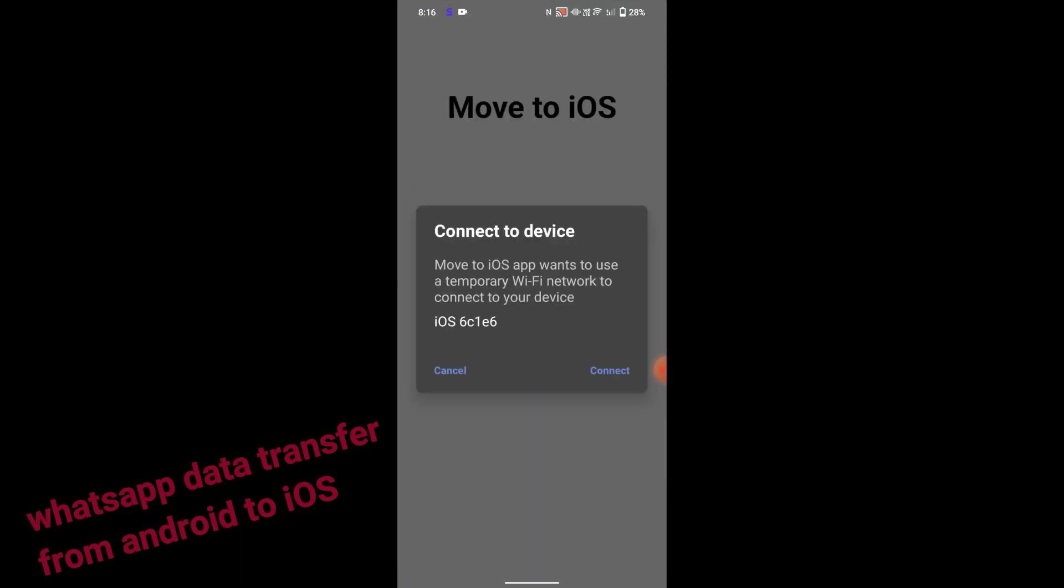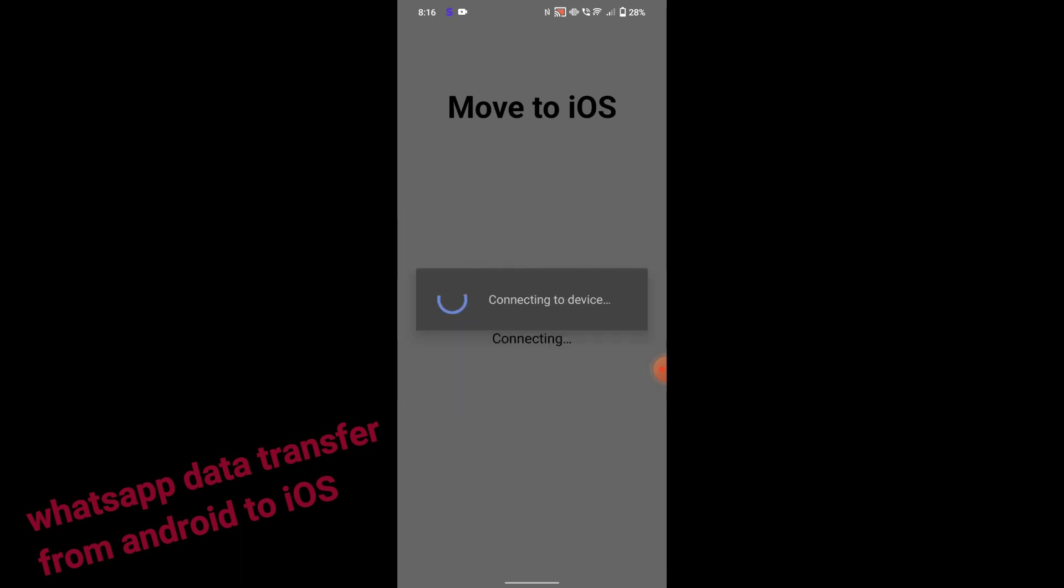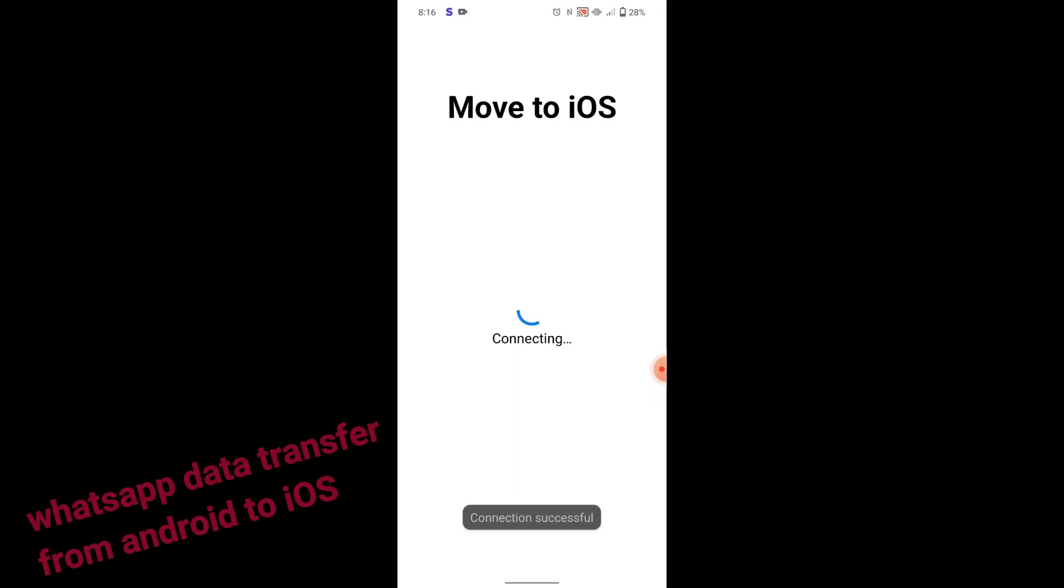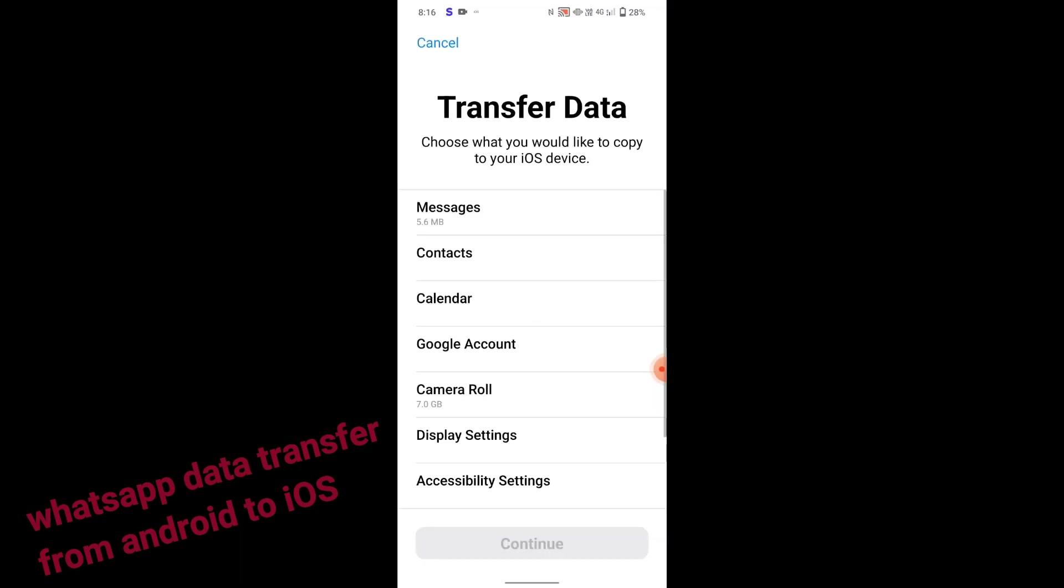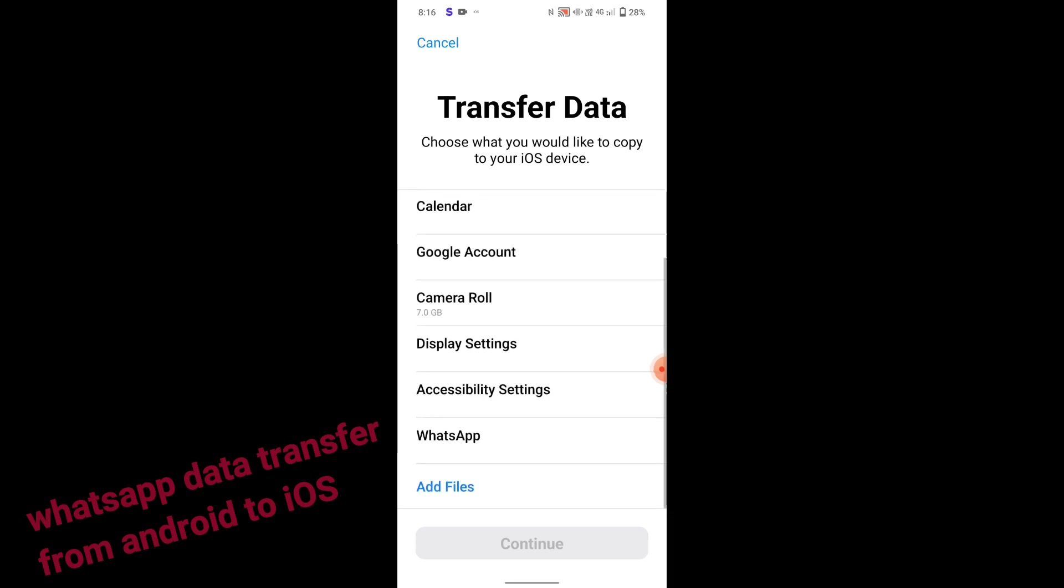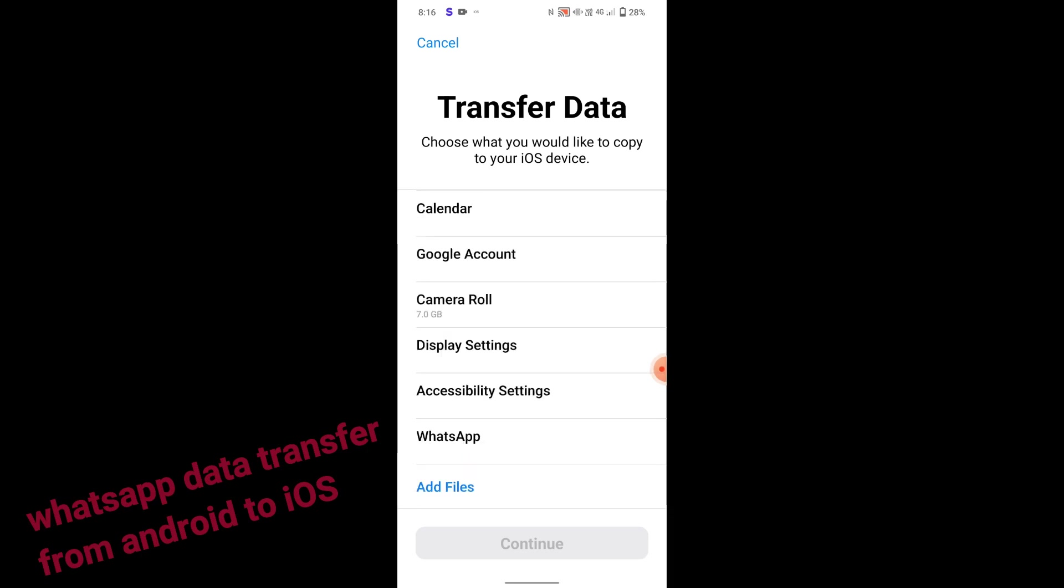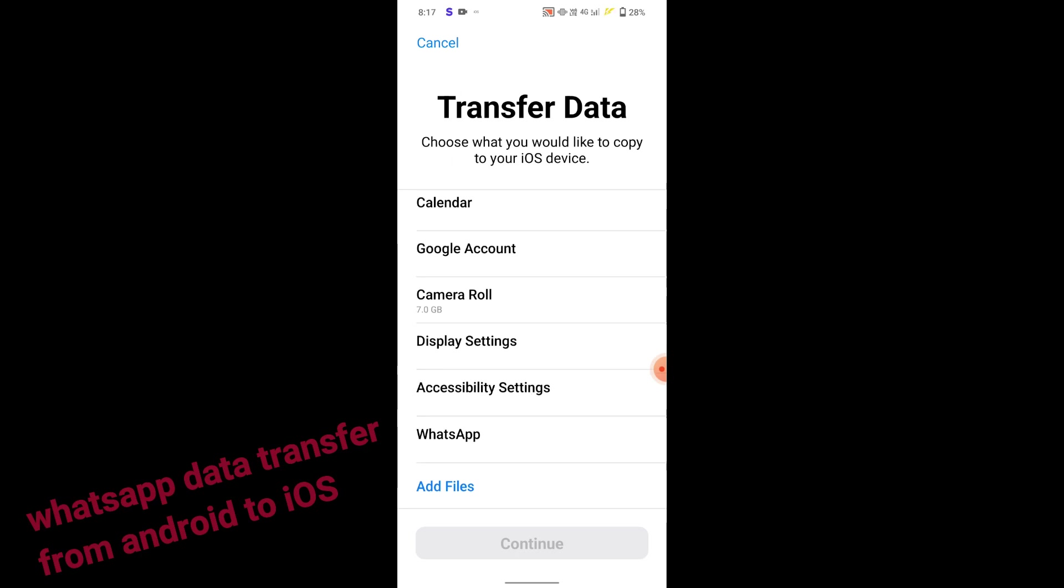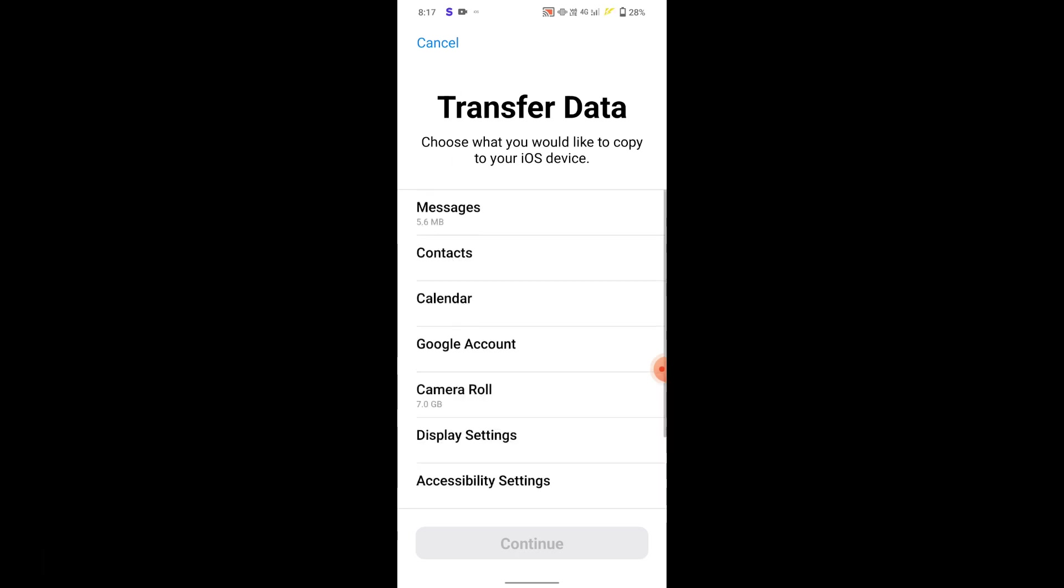So for this procedure, first we need to make sure to factory reset the iPhone and select the move data from Android device option in the iPhone. Once we select that, we will find a code on the iPhone.